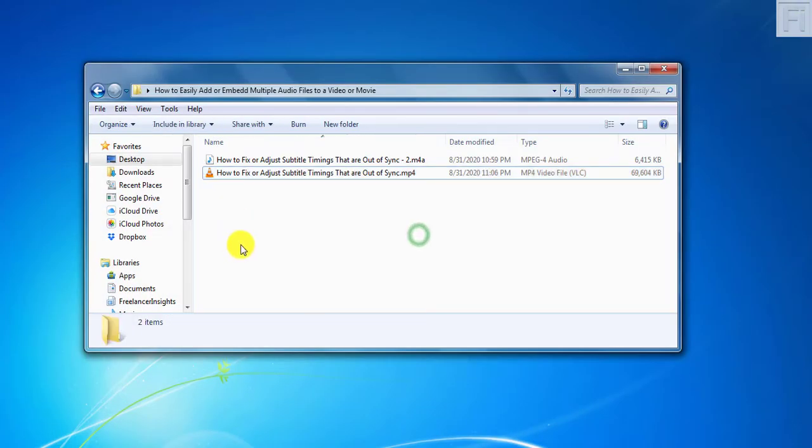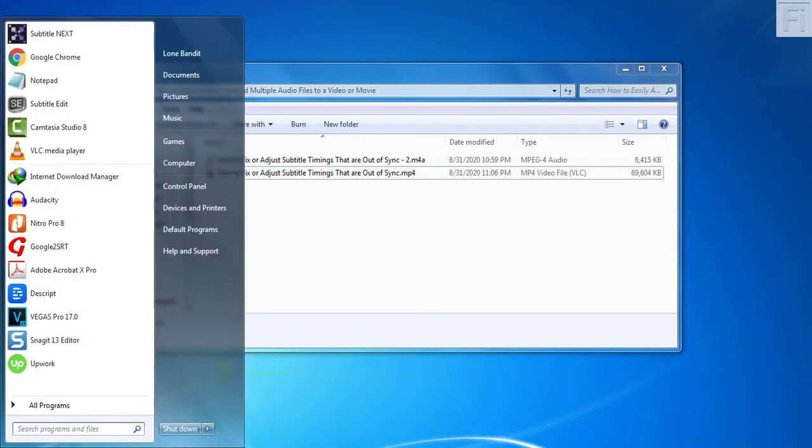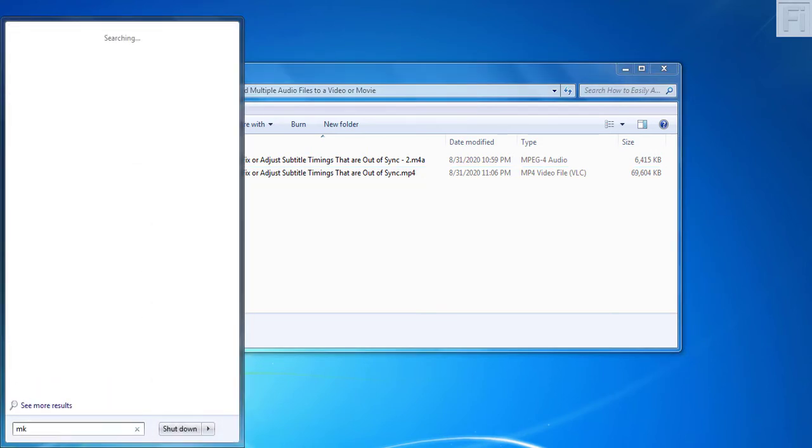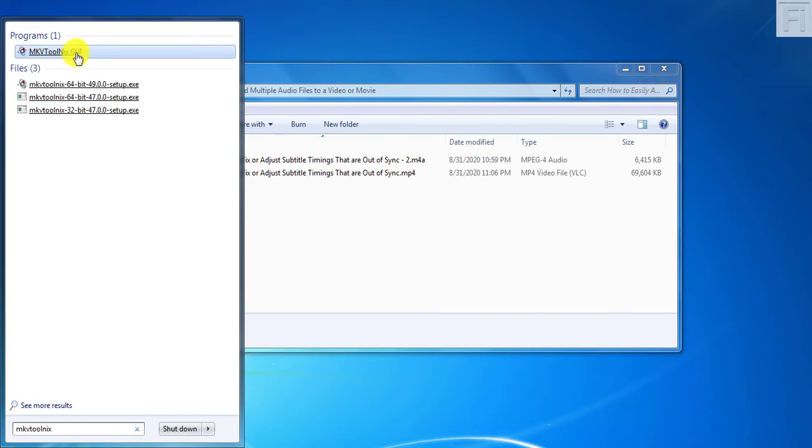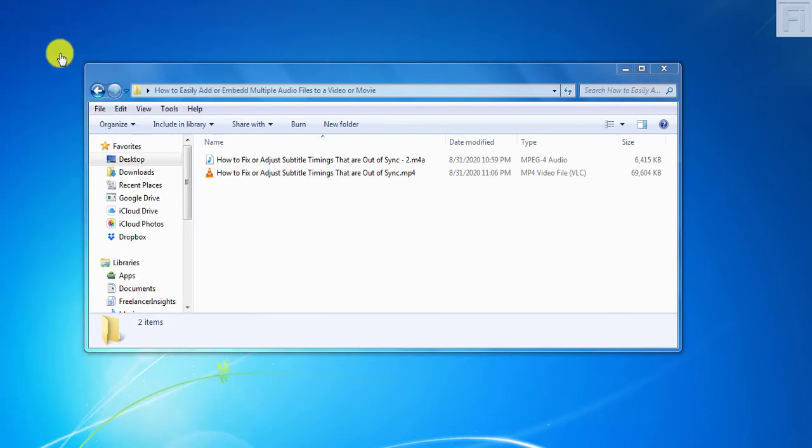Now, what we need to do is just open up MKVToolnix. I've already installed it. I'll leave links in the description below for anyone interested to download the graphical user interface. Let's click on it to open up so that we can do this simple process of multiplexing.